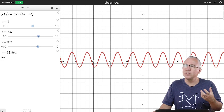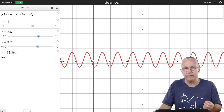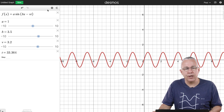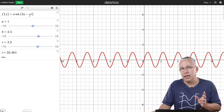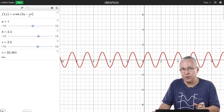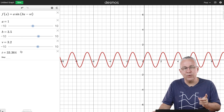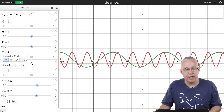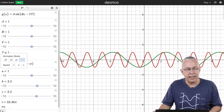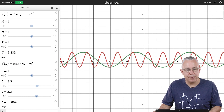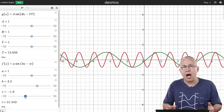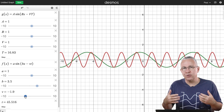I want to create a second wave with the same controls — amplitude, wavelength, and velocity. I copy the same function structure and call it g of x. Since I already have a, b, v, and t defined, I use capital versions — A, B, V — for the second wave's sliders so they're independent, and set t to animate it as well.